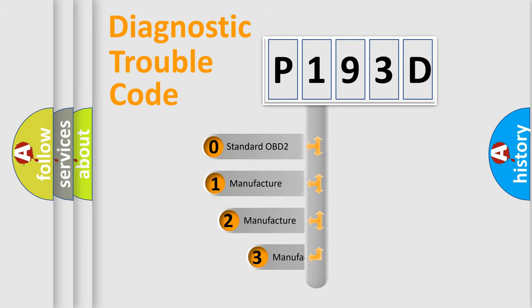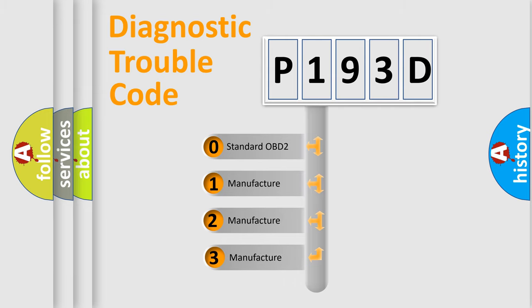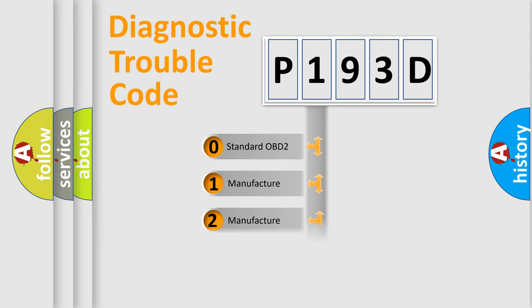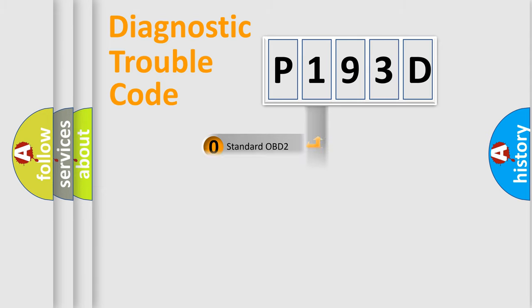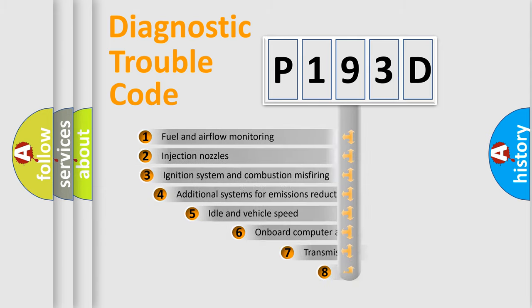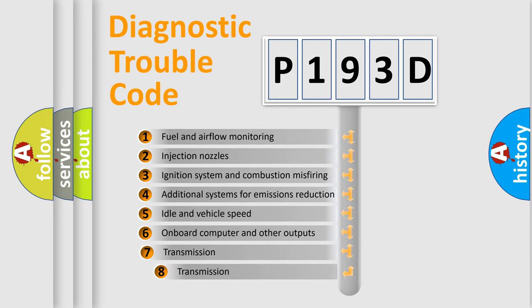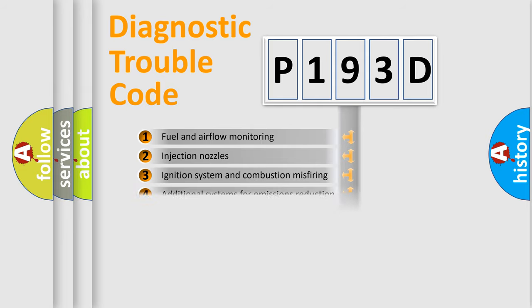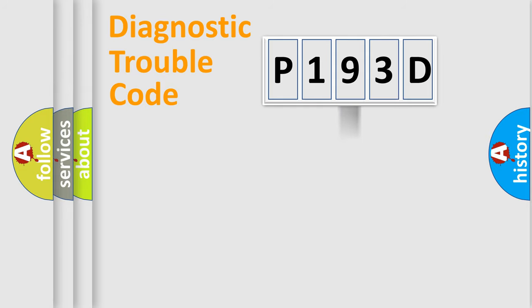If the second character is expressed as zero, it is a standardized error. In the case of numbers 1, 2, or 3, it is a more precise expression of the car-specific error. The third character specifies a subset of errors.